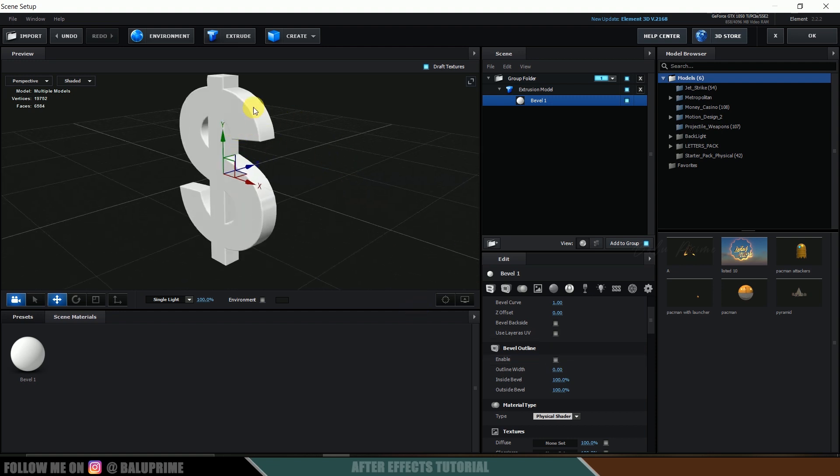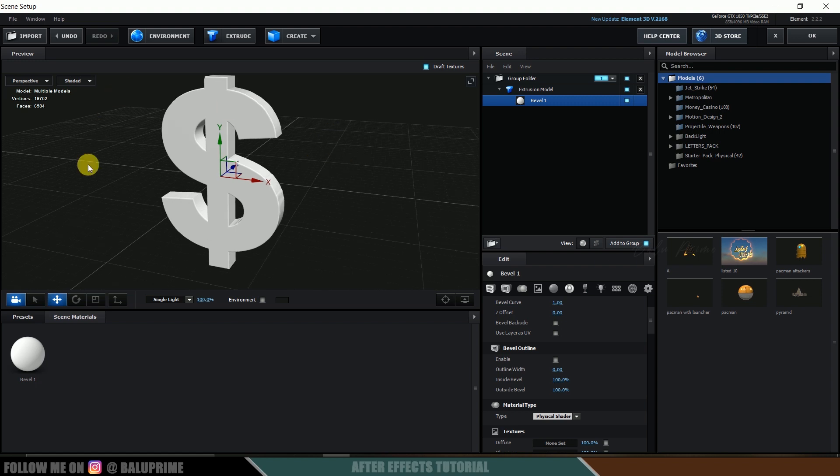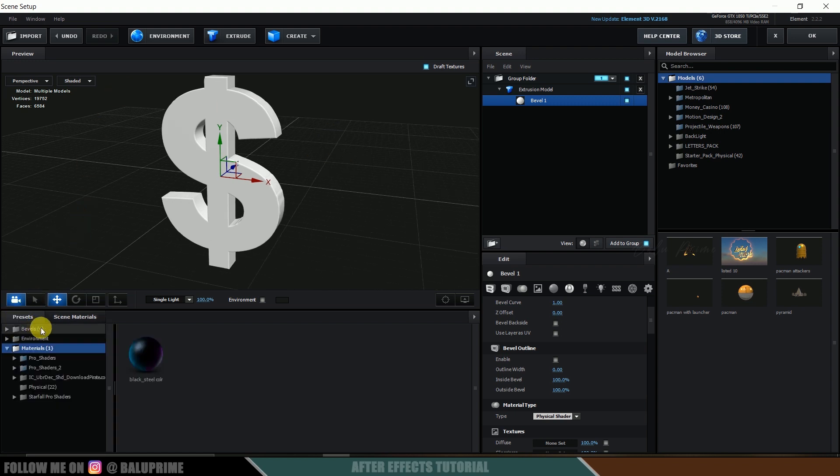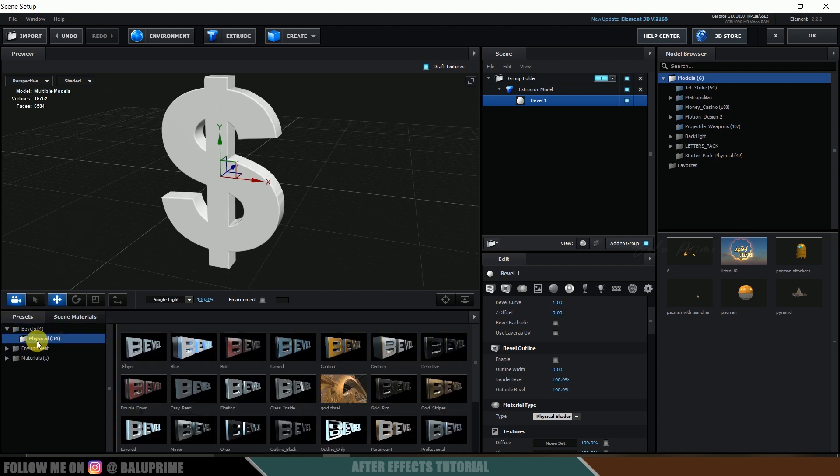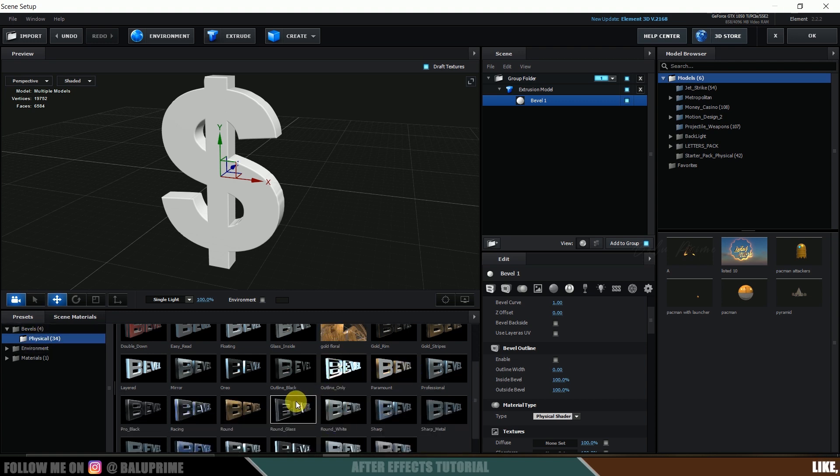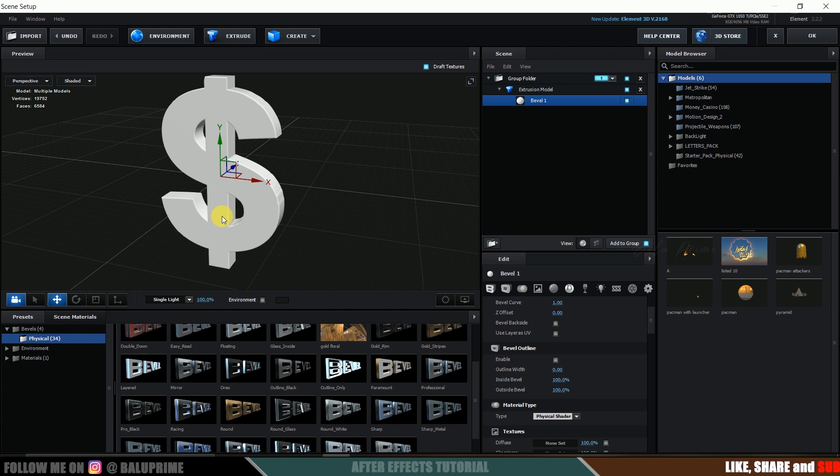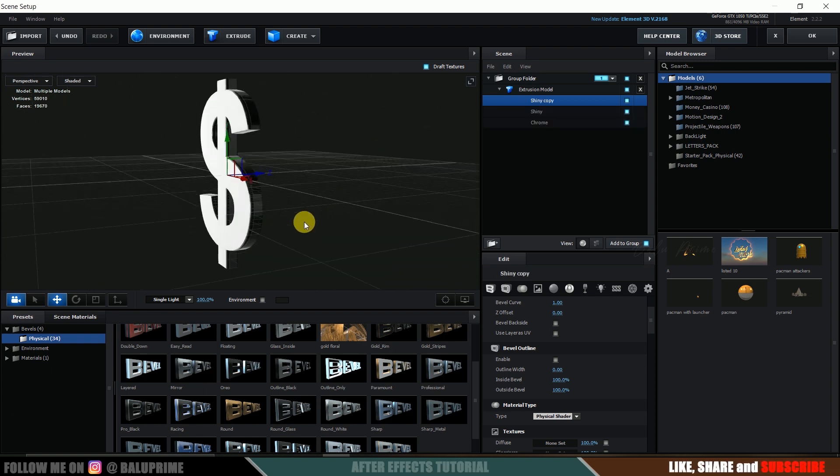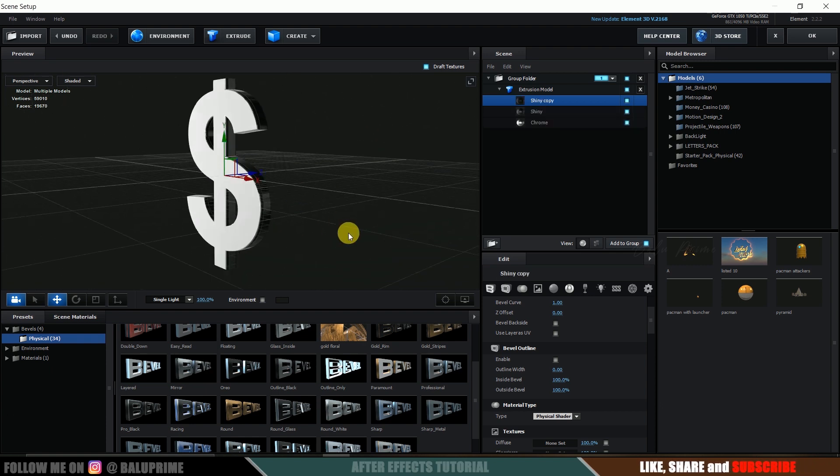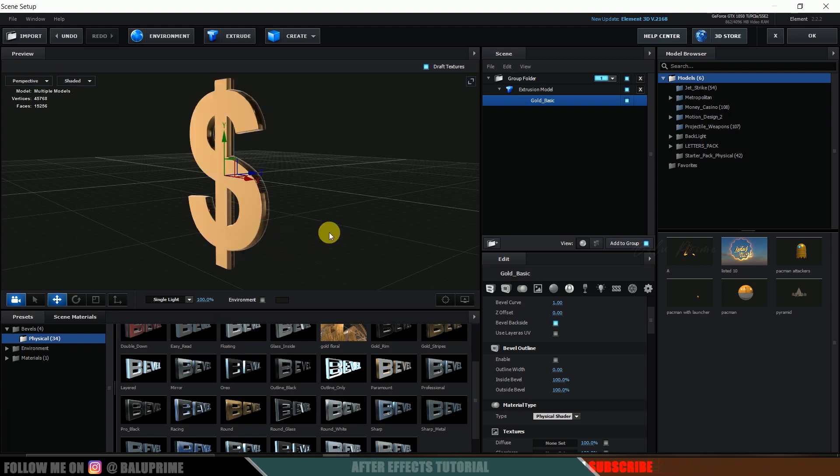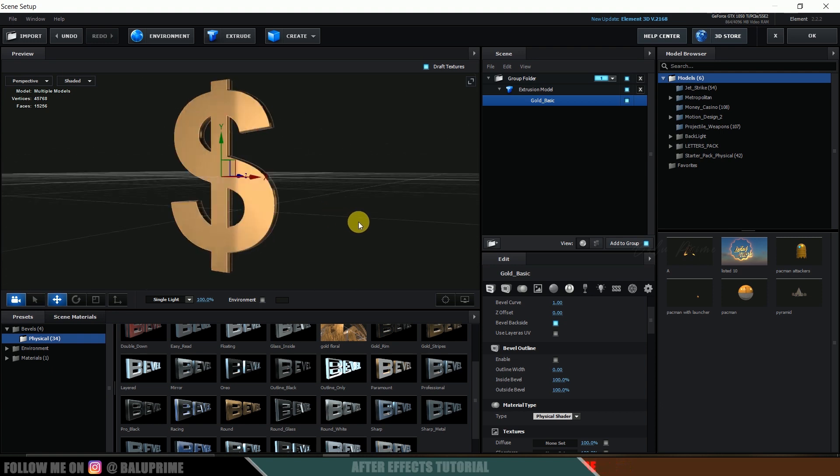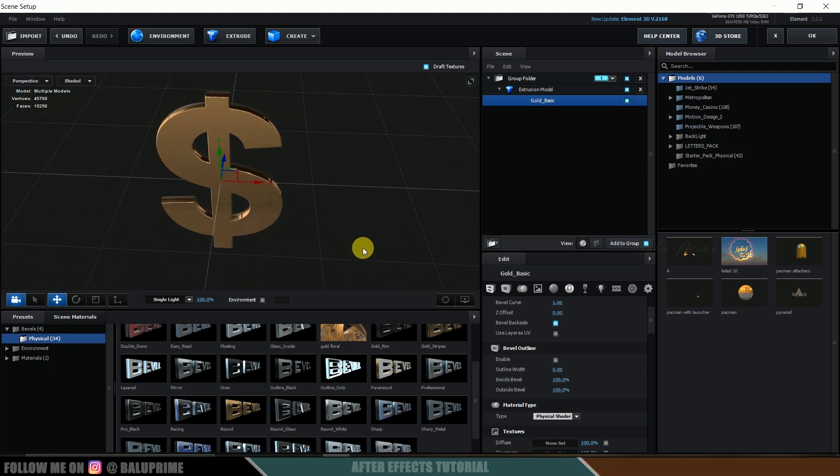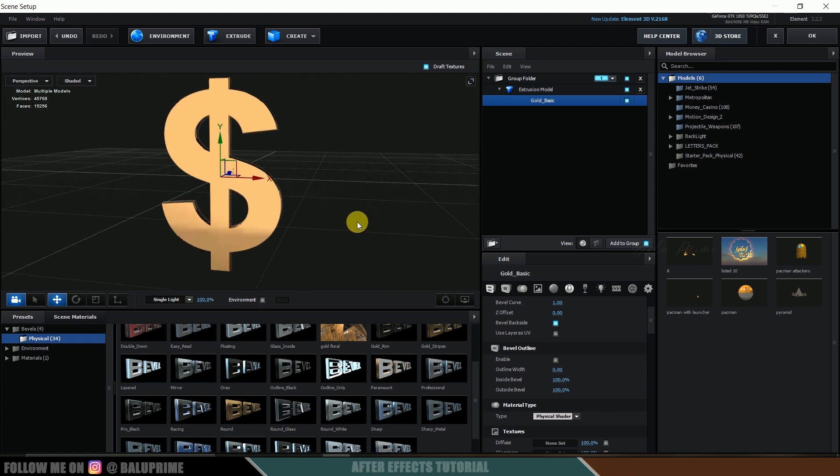Here we can change this extrusion and bevel size. Just play with the different values here to get different look. If you scroll down and enable this bevel outline, we will get only outline here. Check out different values and try out different properties here to get different looks. I will be disabling this bevel outline. Now let's add some materials onto this symbol.